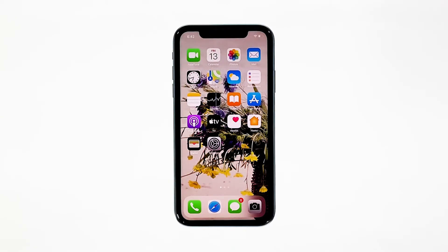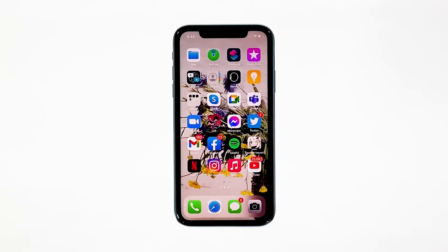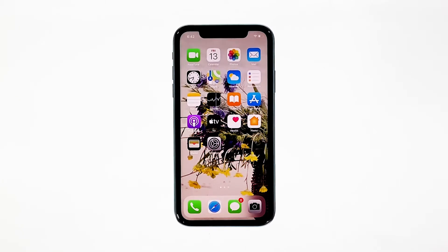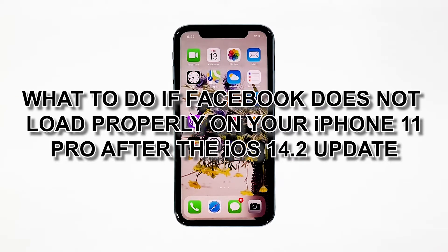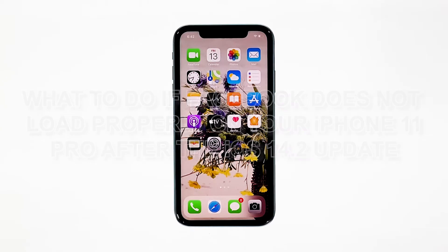Facebook is the most popular social media application today, and it's being updated regularly to make sure it works properly on all platforms. However, it seems like some iPhone users have encountered issues shortly after the iOS 14.2 update. In this video, we will show you what to do if Facebook does not load properly on your iPhone 11 Pro after the iOS 14.2 update.